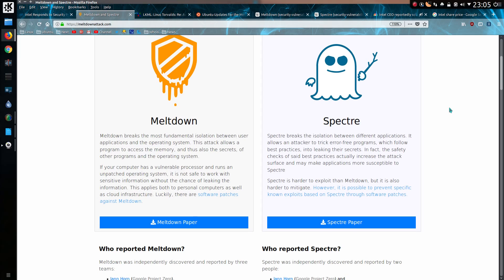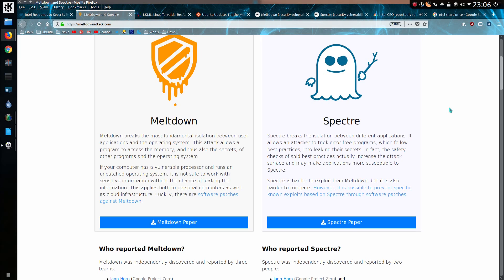And the other bug, Spectre, breaks the isolation between different applications. It allows an attacker to trick error-free programs which follow best practices into leaking their secrets. In fact, the safety checks of said best practices actually increase the attack surface and may make applications more susceptible to Spectre. Spectre is harder to exploit than Meltdown, but it is also harder to mitigate.